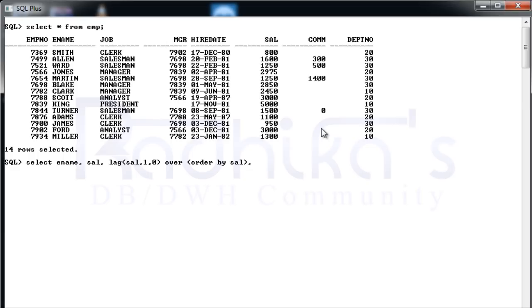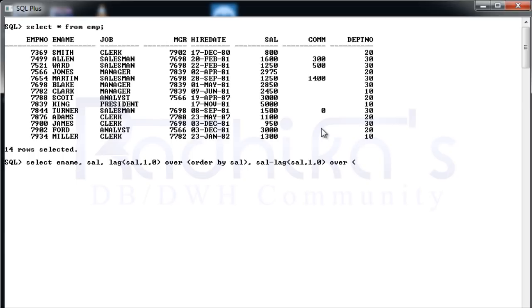So to achieve that, I'm going to say SAL minus LAG of SAL comma 1 comma 0 OVER clause, then just say ORDER BY SAL, then FROM EMP. So you need to get the result.